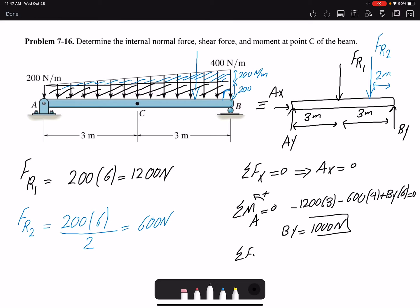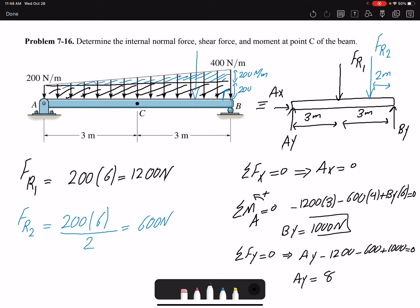Now that I have By, I write summation of forces in the y-direction. I have Ay, and the two resultant forces are acting in the negative y-direction. With By equal to 1000, this gives Ay equal to 800 newtons.